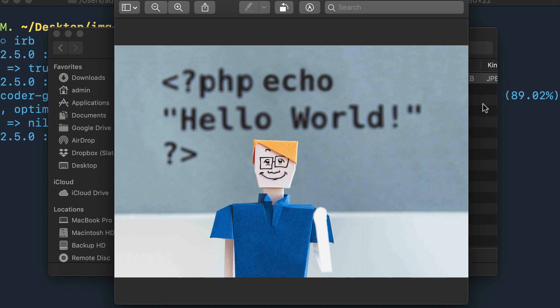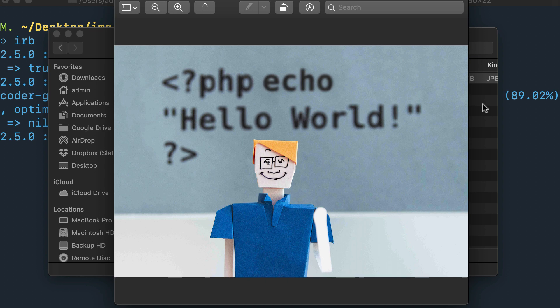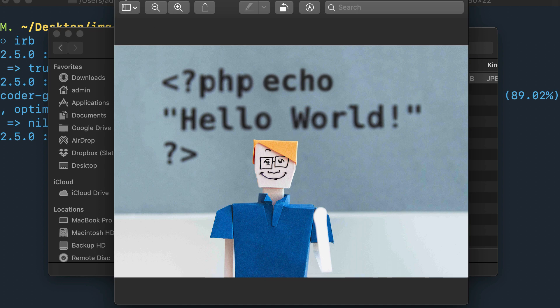Obviously whenever you compress something, there's going to be a certain percentage of quality that has decreased. But the goal should be for you to decrease it to a point where the file size is much smaller while still not distorting the image. As you can see right here, this image really looks for the most part exactly like the same image we had before, but it's almost 90% smaller in size.